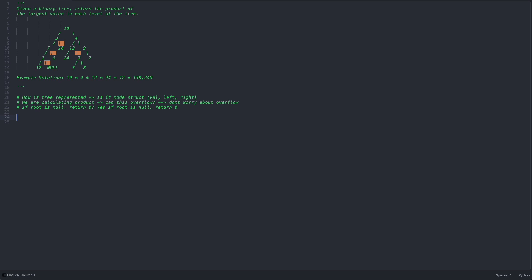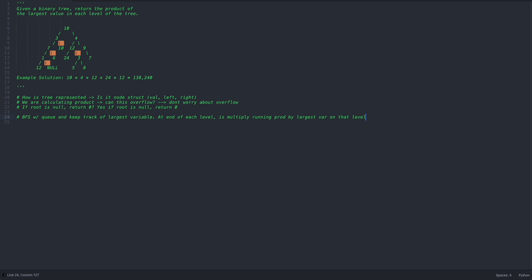Now I want to talk about how I'm going to solve this. I need to find the largest value on each level and multiply them using a running product variable. Since I need to traverse the tree level by level, the easiest approach is a breadth-first search with a queue, keeping track of the largest value at the end of each level, then multiplying the running product by that largest value. At the end, return the product.